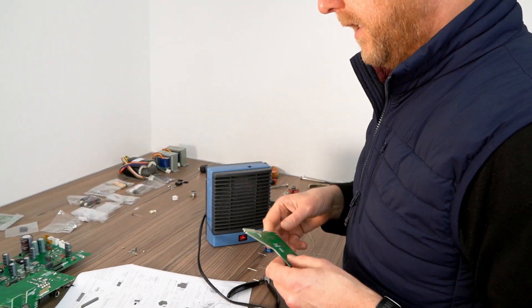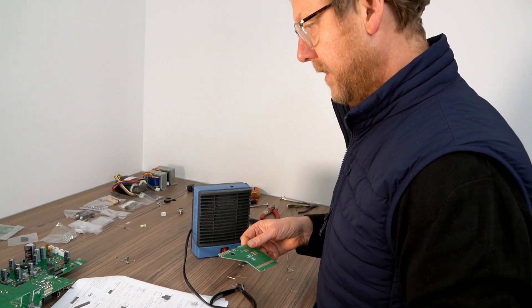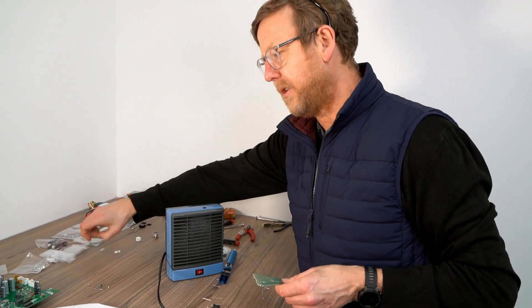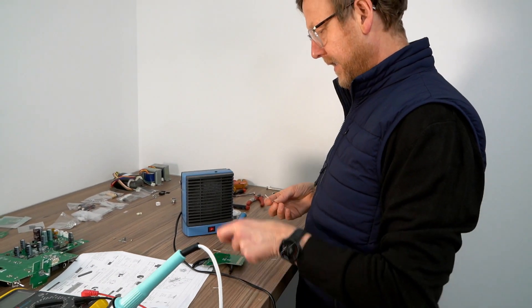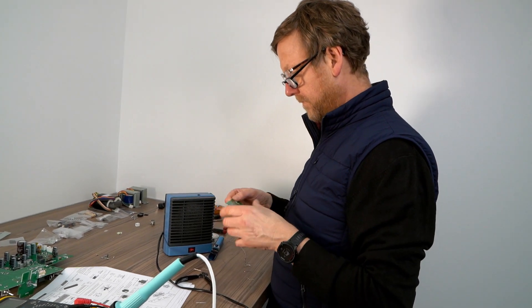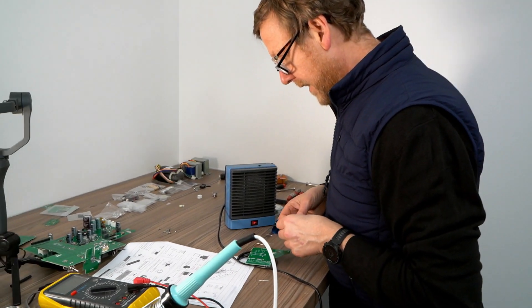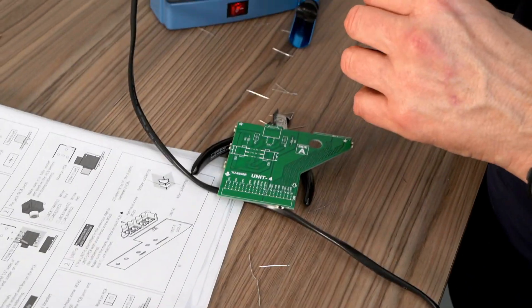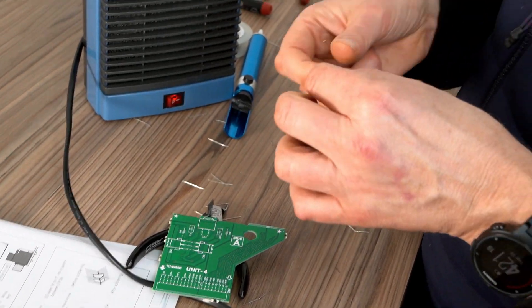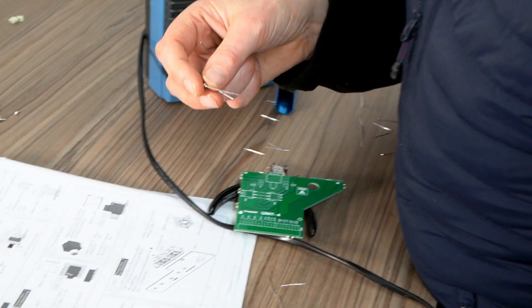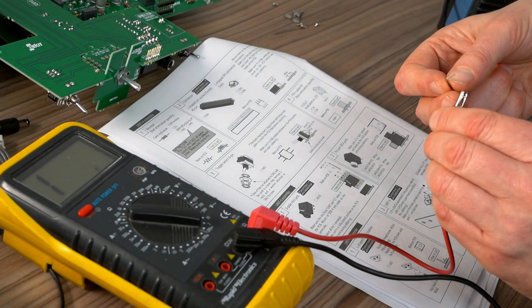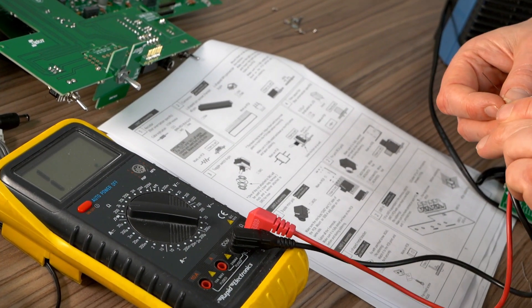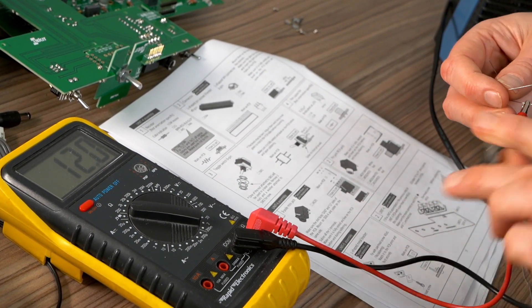So last 2 resistors, R45 and R56, let's just check these are 12K, sorry, 12 ohm. Yep.